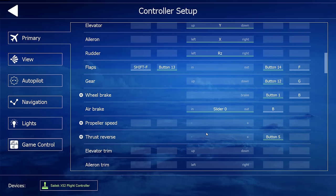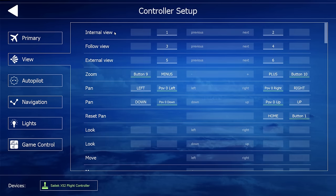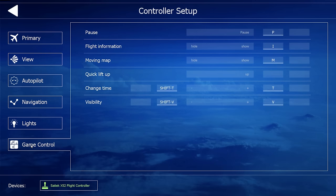I've also added a button for the thrust reverser on my joystick — it's easier when I land to use a button for the thrust reversers. In terms of the view, the views come all set up for you. The only thing I've added is a zoom — the minus and plus buttons for zooming in and out, as well as a couple of joystick buttons. You can do the same for the autopilot, navigation, lights, and game control.